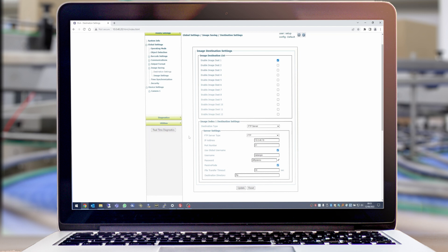After clicking Update and waiting for the process to complete, we will then go to Image Settings to set which images we want to be saved by this process.